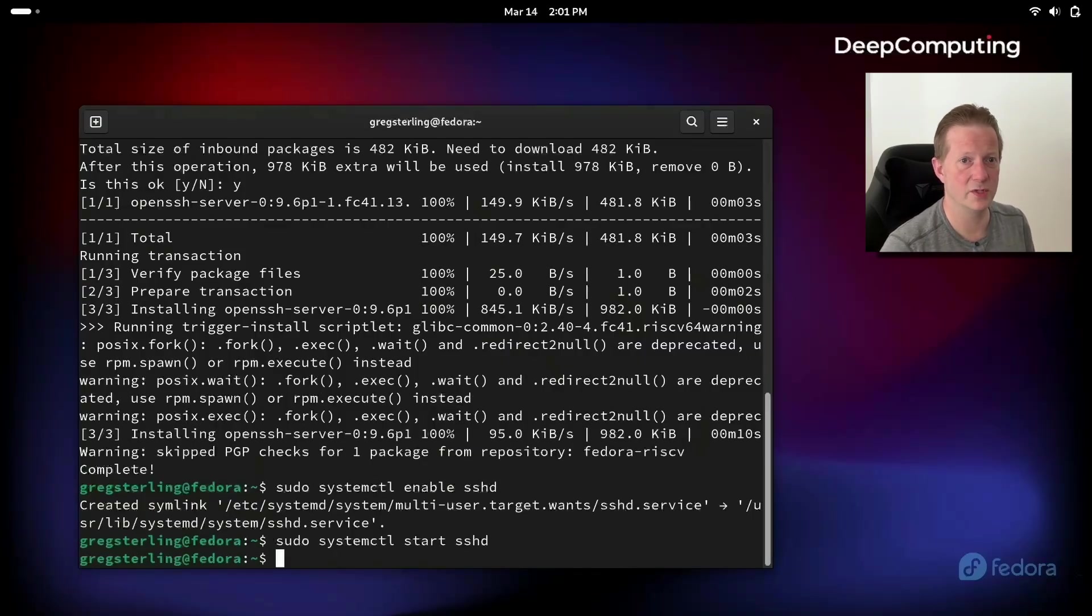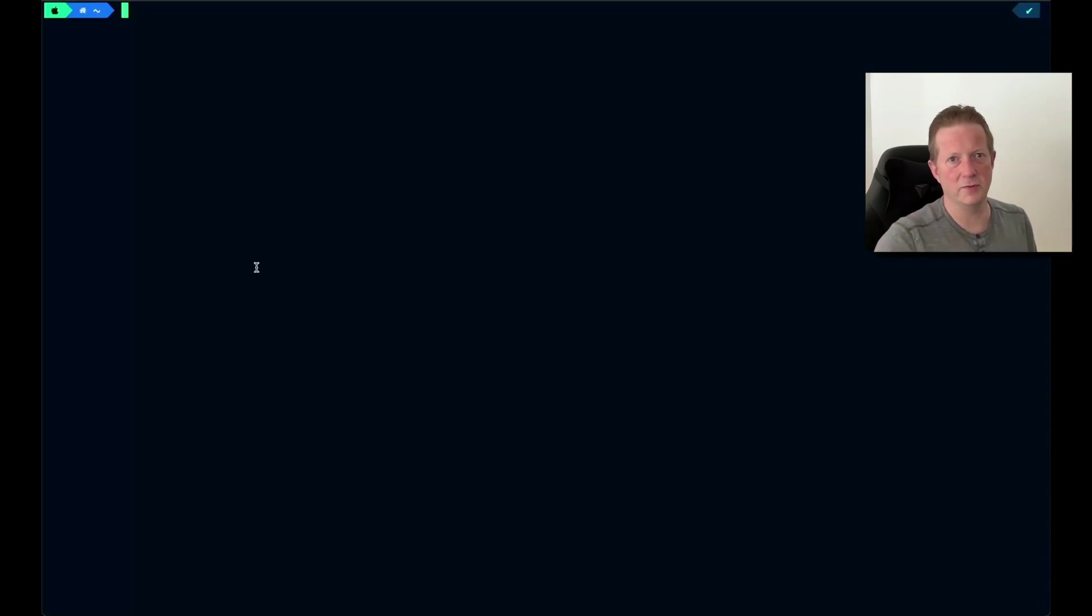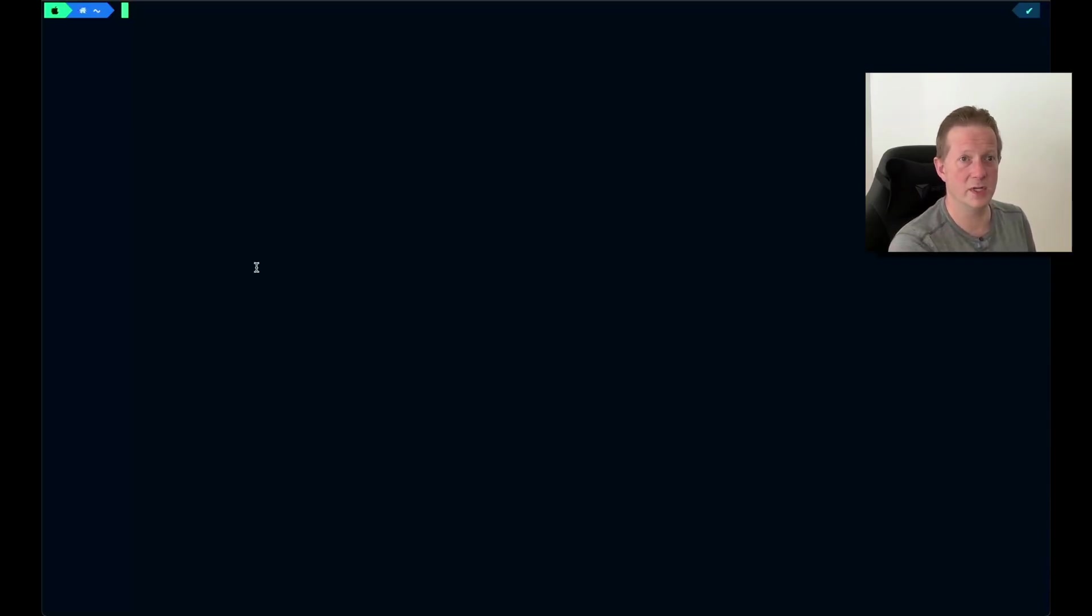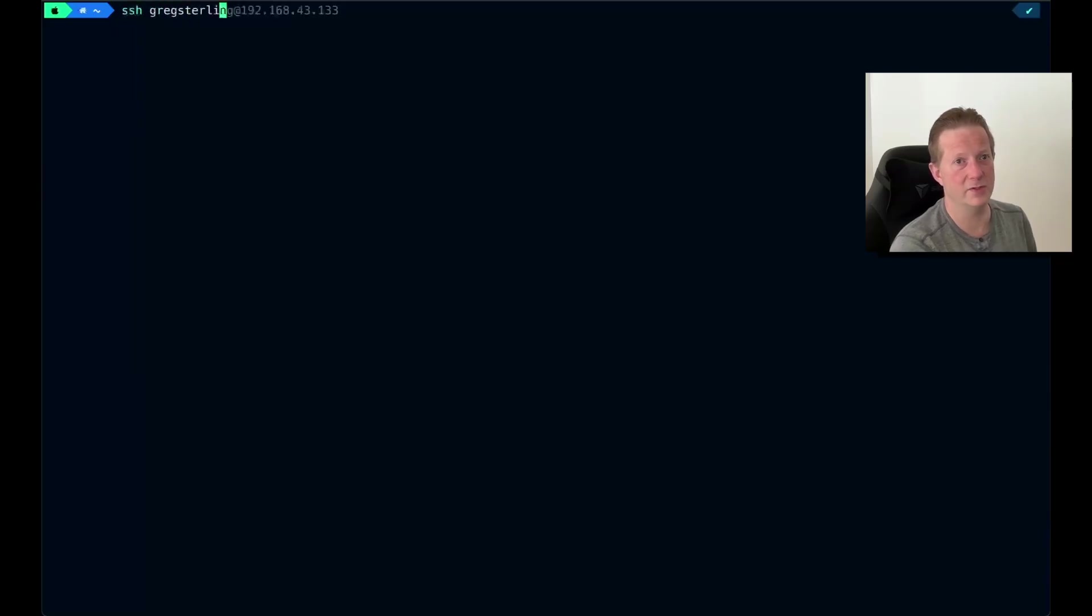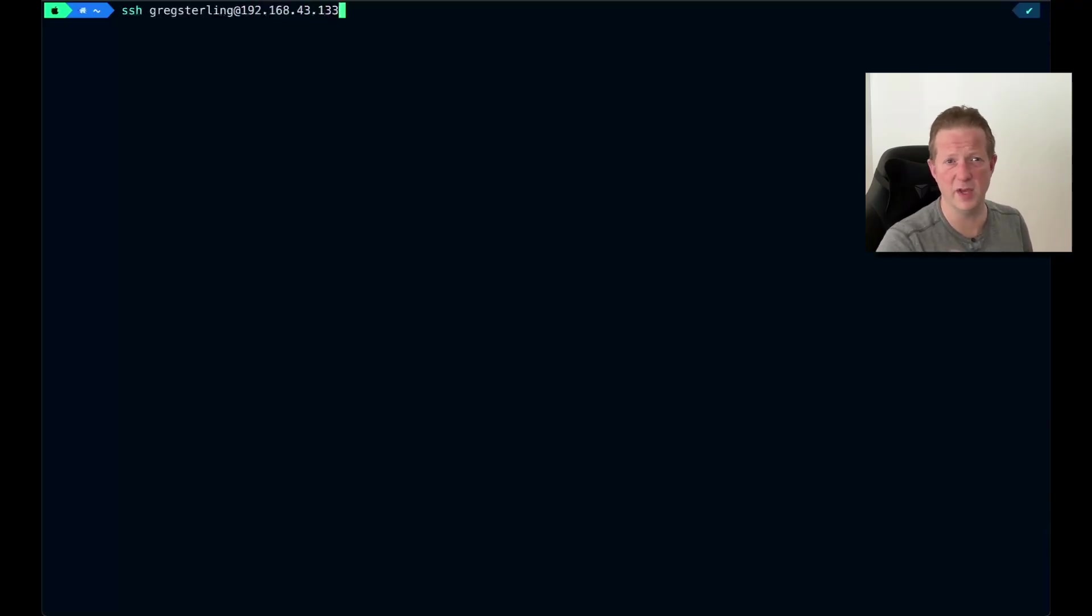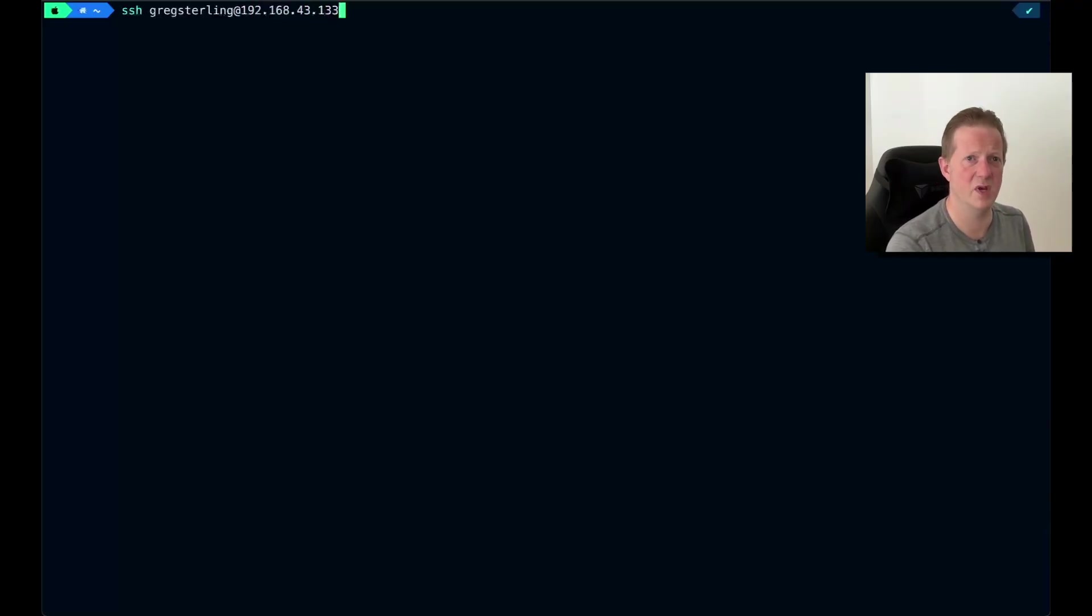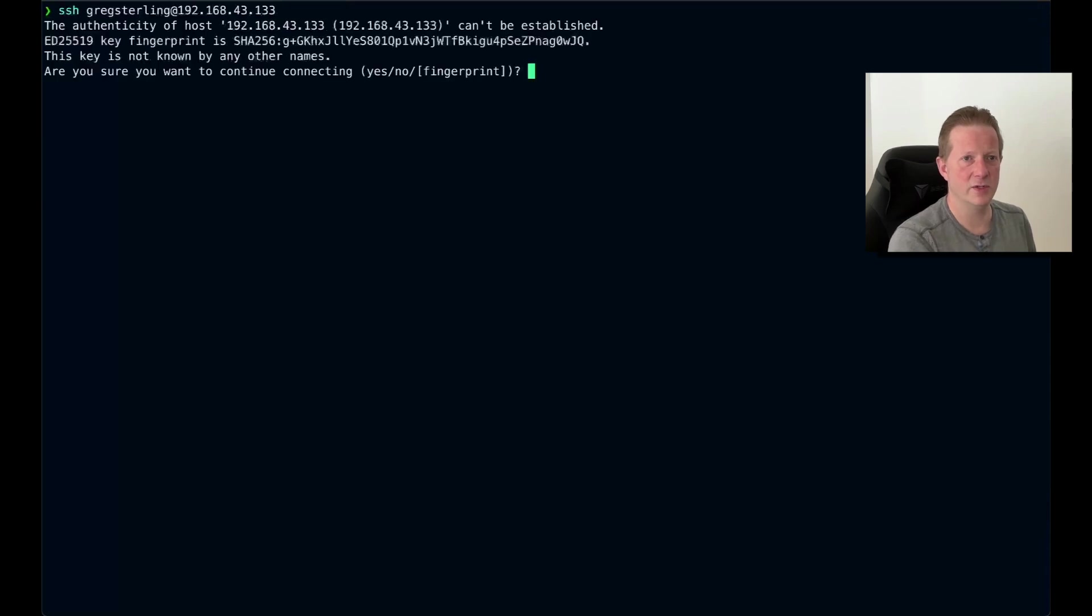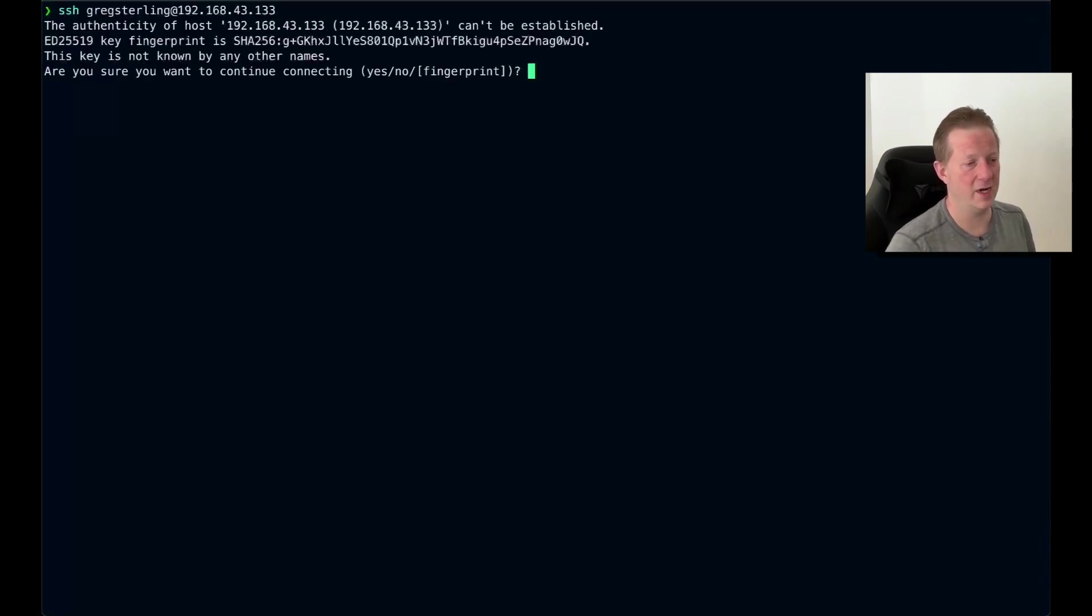And just to verify that it's working, I am going to switch to a different system. I've now switched over to my local desktop, and what I'm going to do here is an ssh to greg.sterling, which is my user account at 192.168.43.133. That's my local IP address for the system. Hit return.